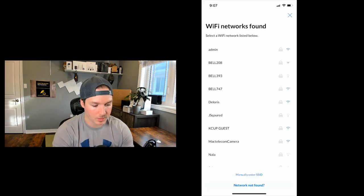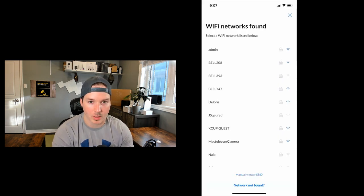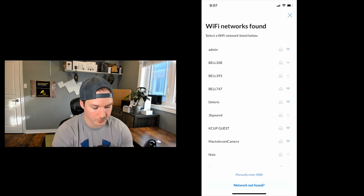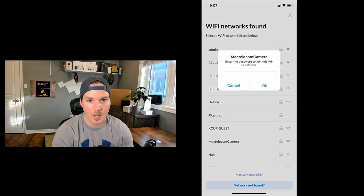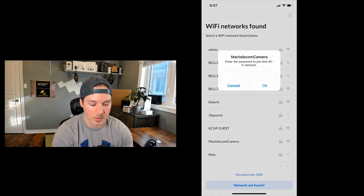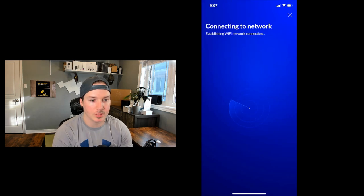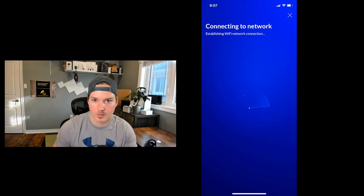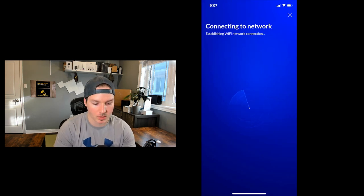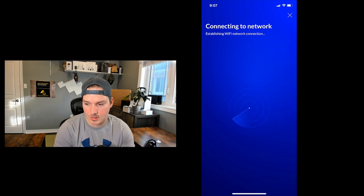And here it says Wi-Fi networks found, and we need to put it onto Mac telecom camera, and then enter the password for this Wi-Fi network. Now the camera is connecting to the network, and you could hear the different sounds going off on it as it's connecting.